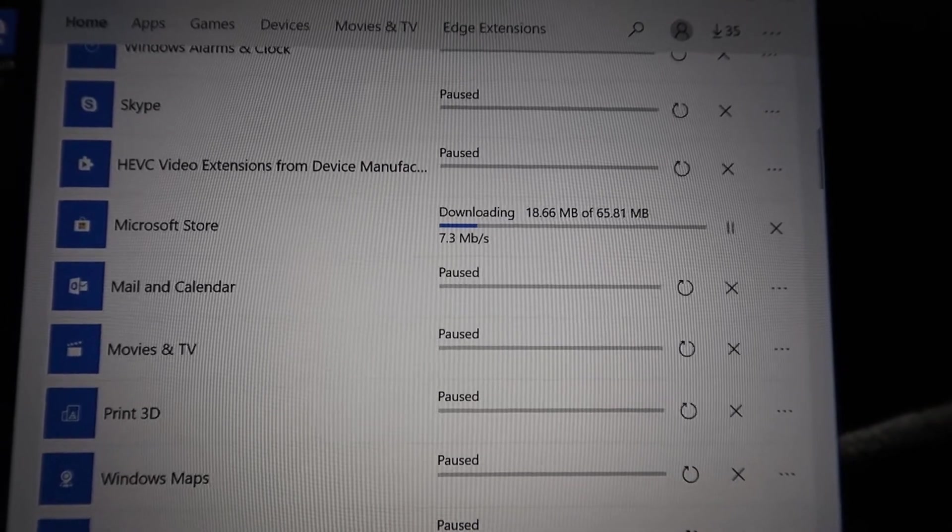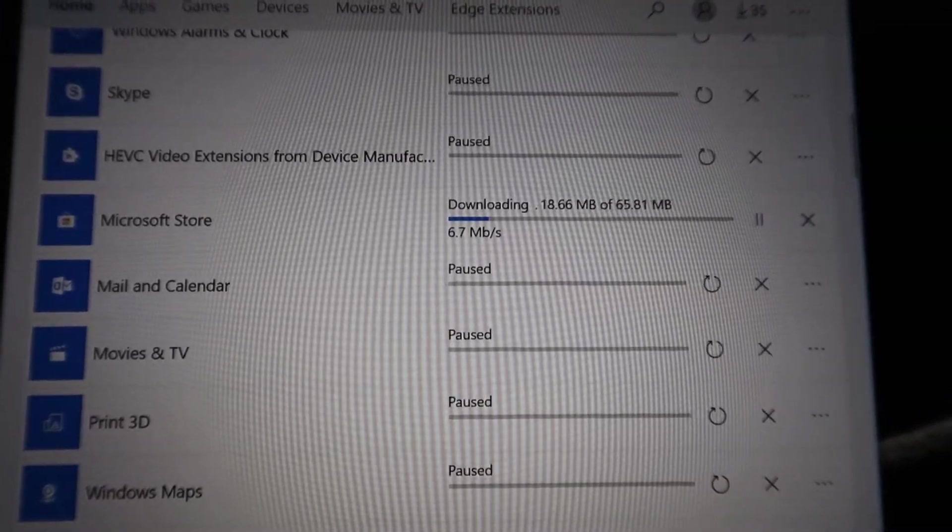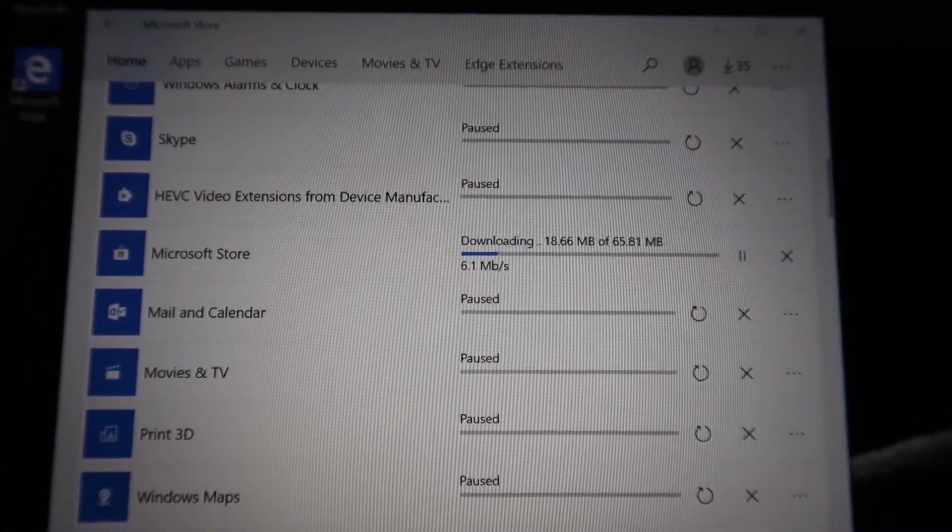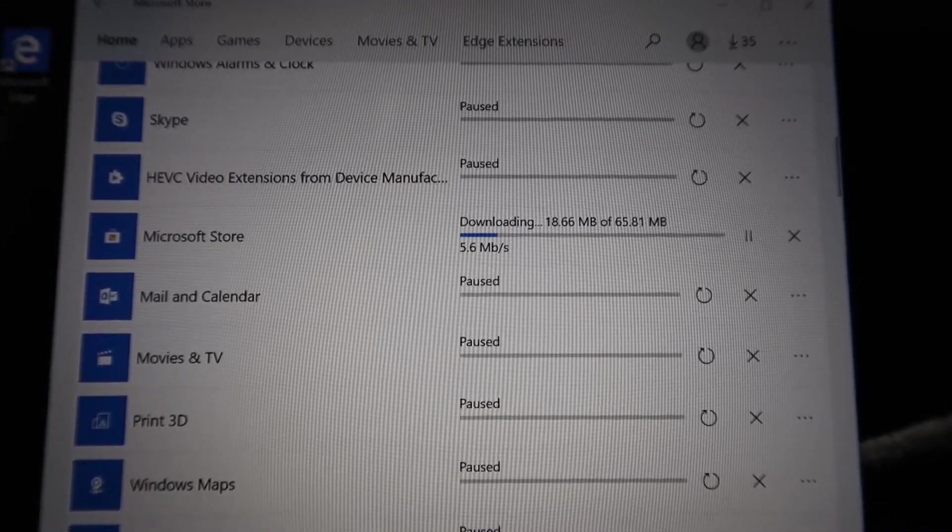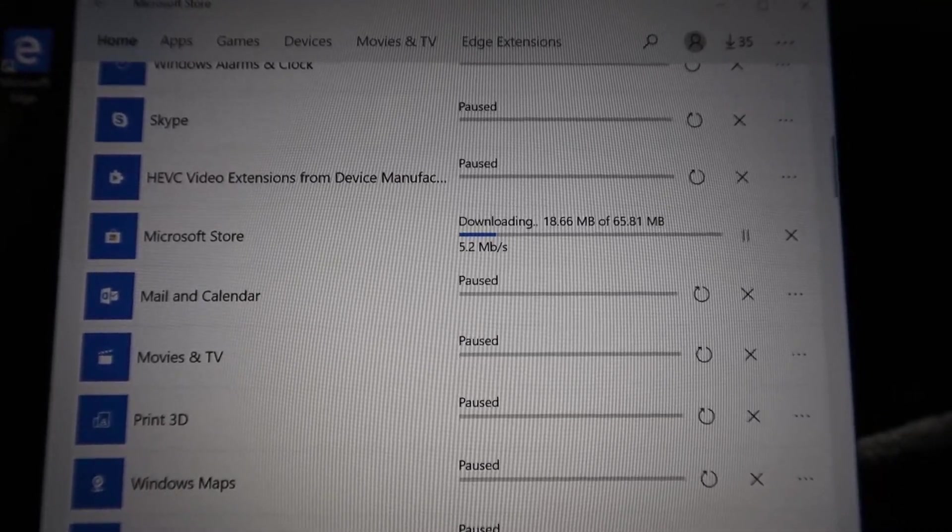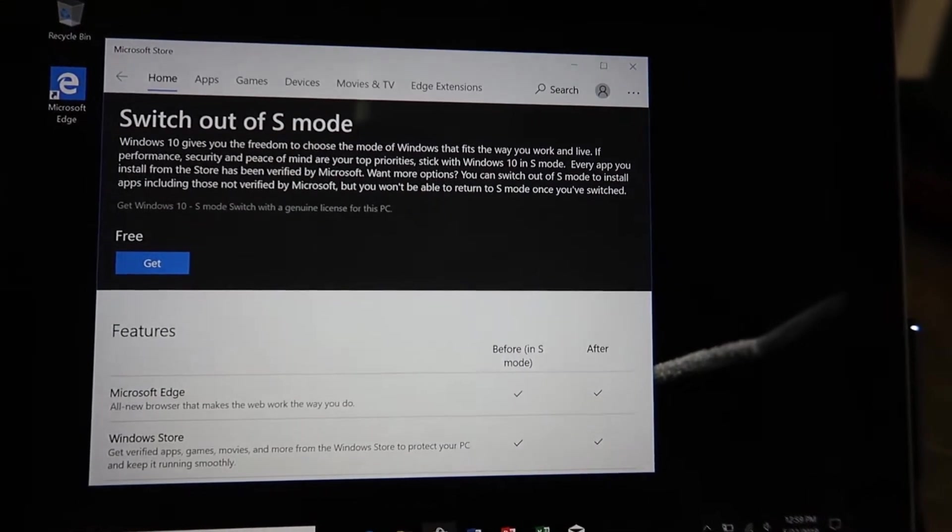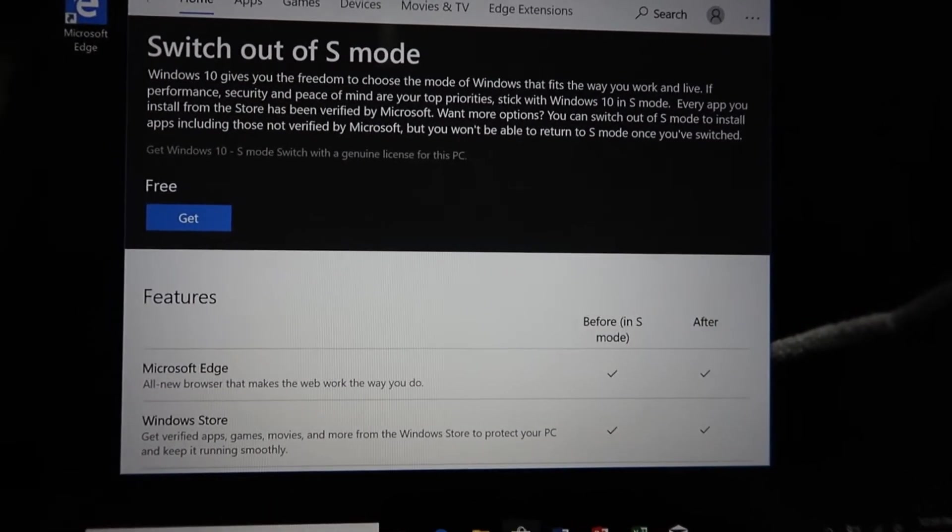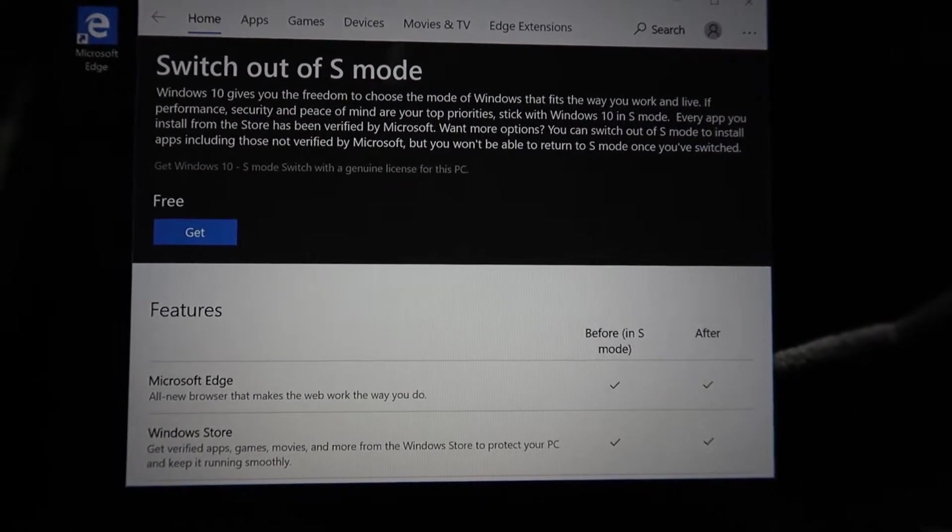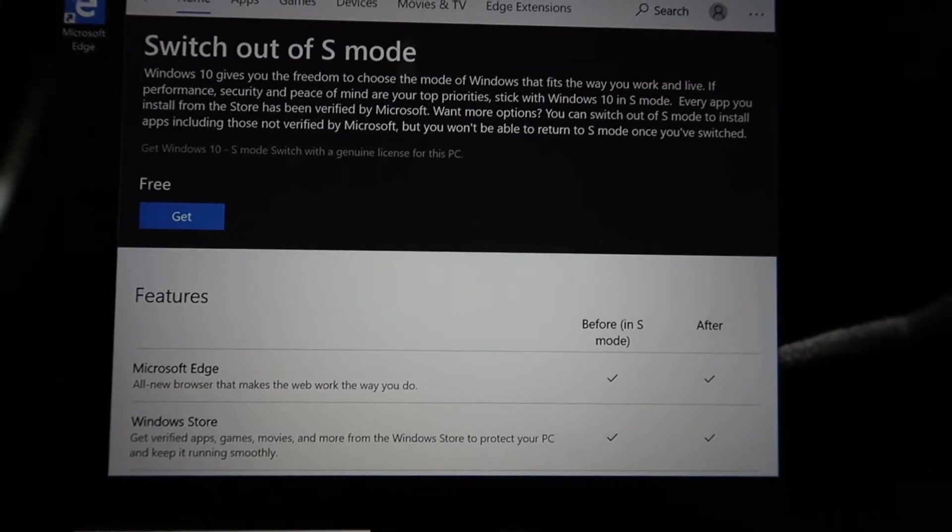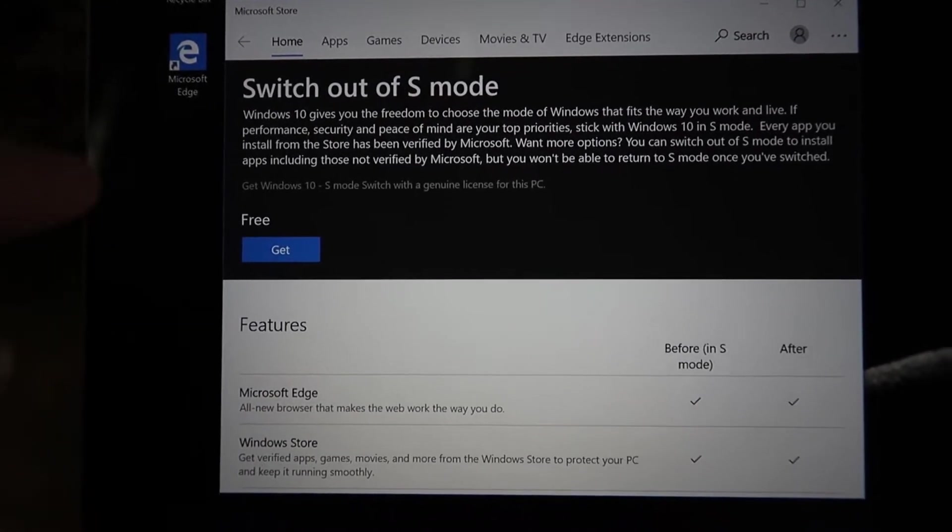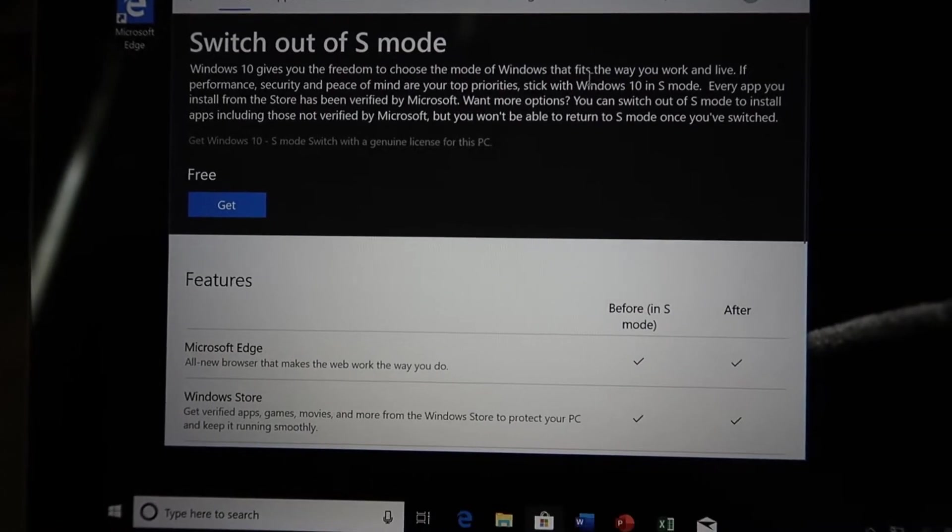Alright, so I paused all the updates and then I told it to download the Windows Store right now. So it's going to go ahead and finish downloading and then we'll see what to do next. Alright, it fully updated the Windows Store and now we go back into where we were. And instead of saying you can't do it now, it says you can go ahead and do it for free. So now we're just going to go ahead and click.